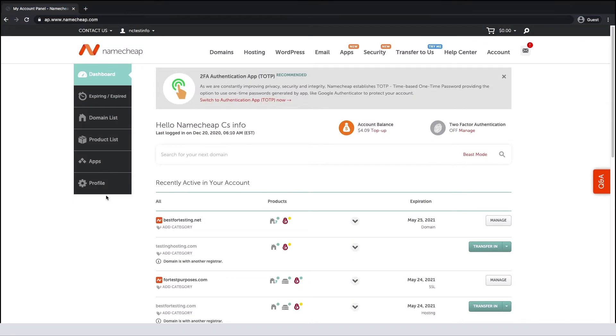A URL redirect, also called URL forwarding, is used to redirect website visitors to a different URL.